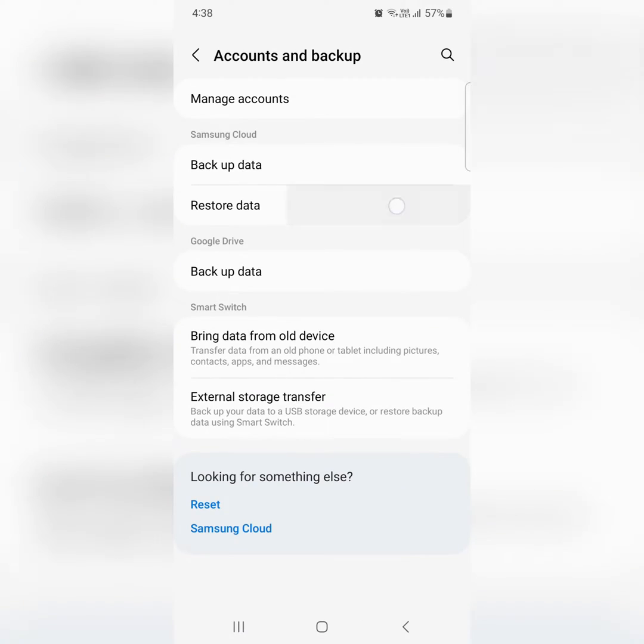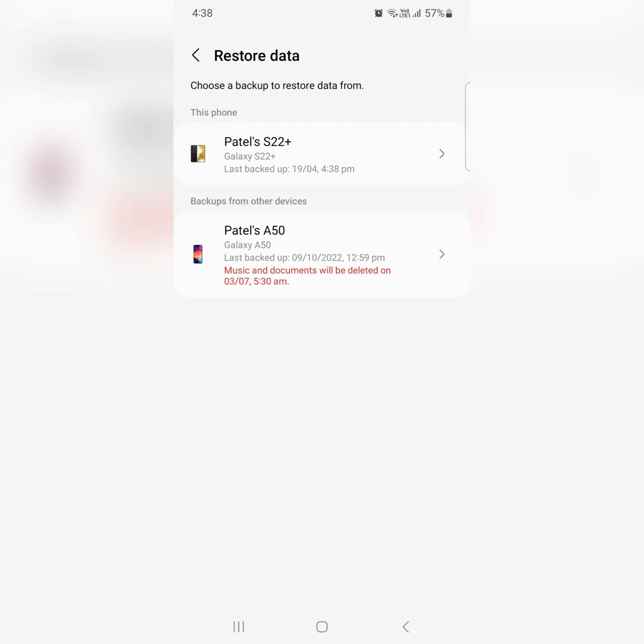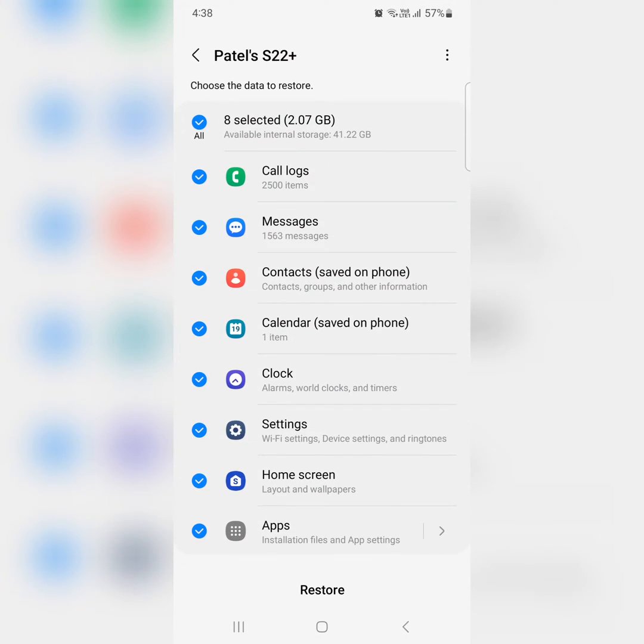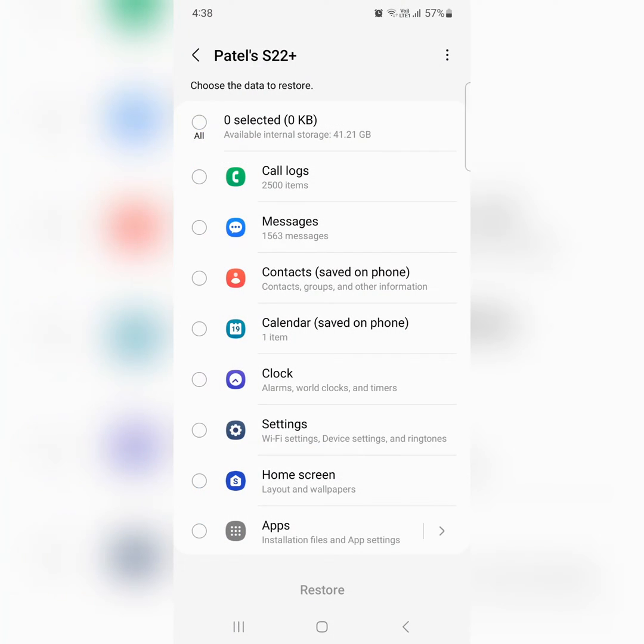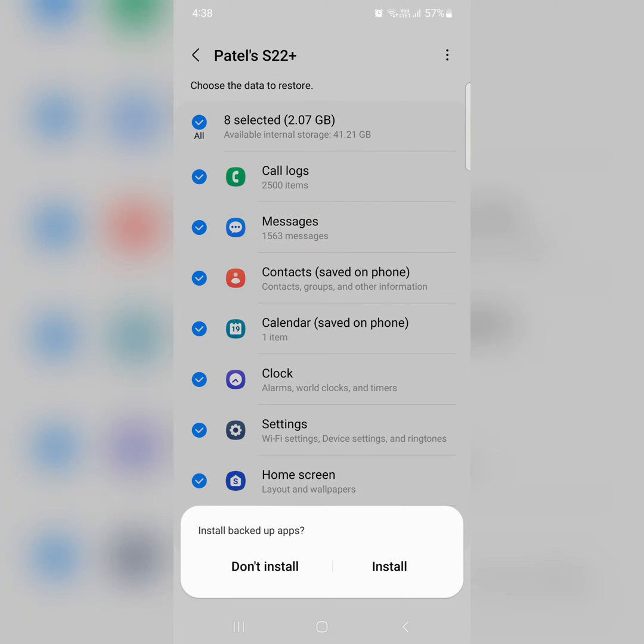Now go back, tap on restore data. Here you can restore all your data. Tap on your device name. Now here you can select the option all or individually select what you want to restore on your device. Tap on restore to restore all your data on your device.